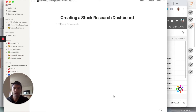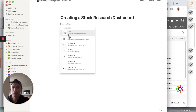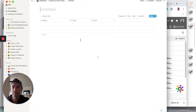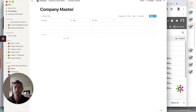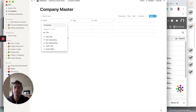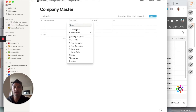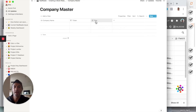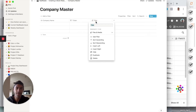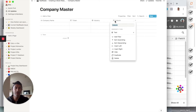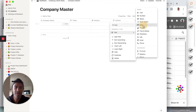The first table we're going to do is a master table for our tickers. I'm going to create a new table — I always create tables as full pages. This will be called 'Company Master.' Here we'll have the company name, then we're going to add a ticker as text, then an industry field which we'll make a single select, and we'll add a fiscal year as a date.